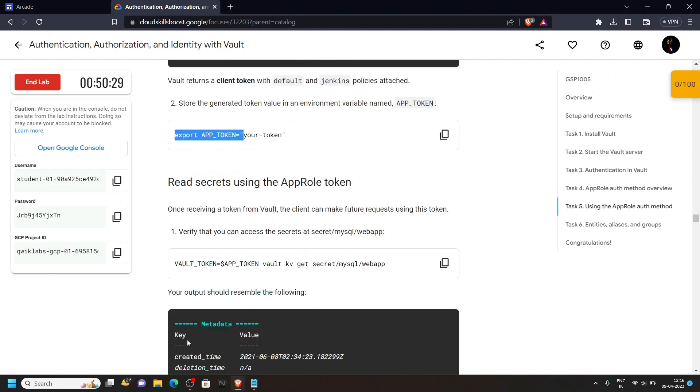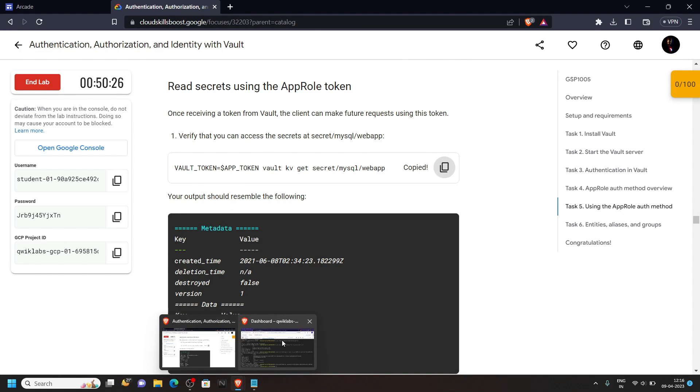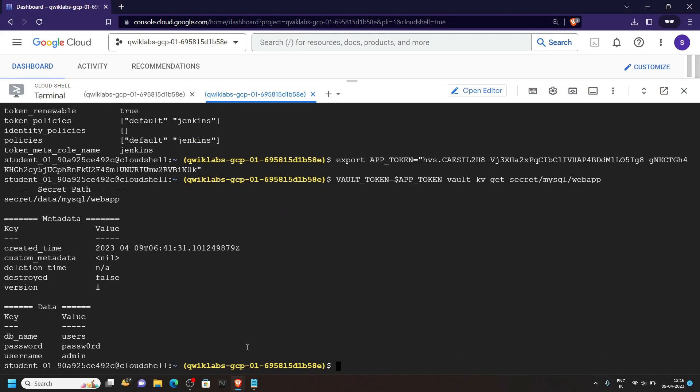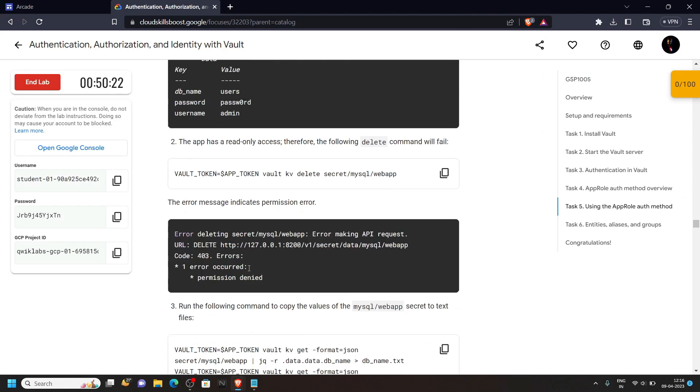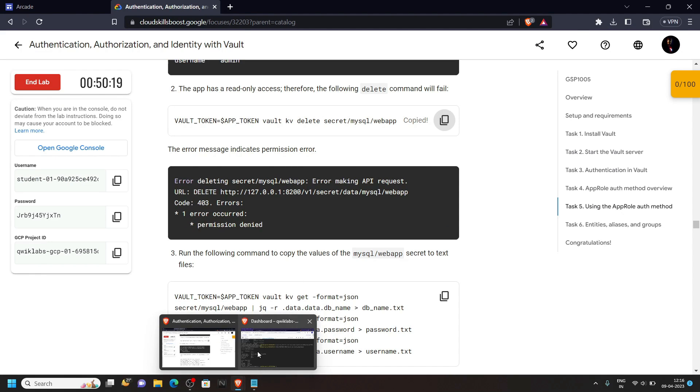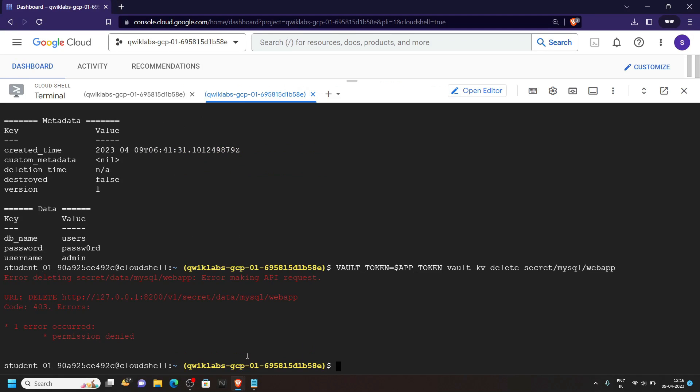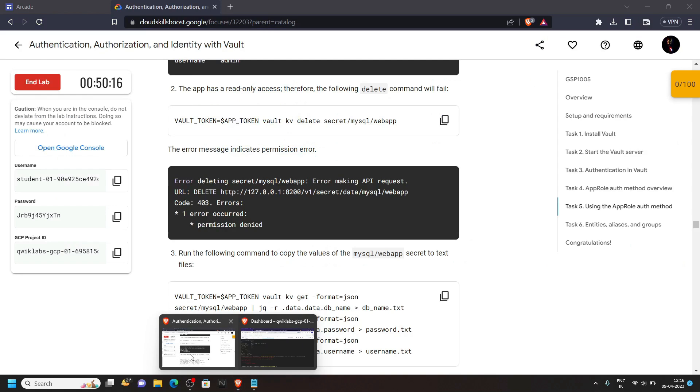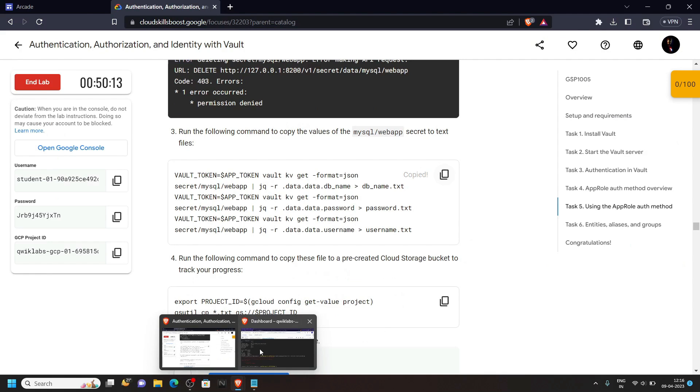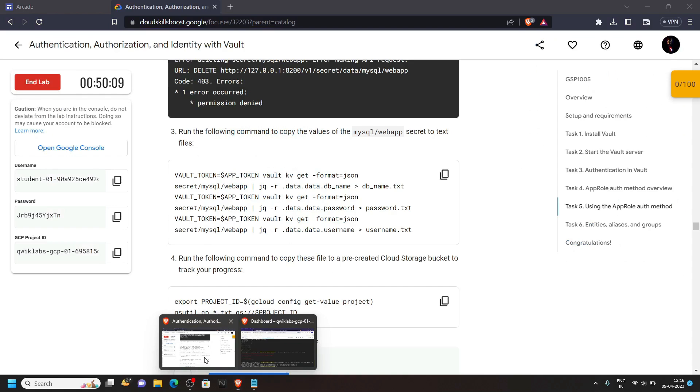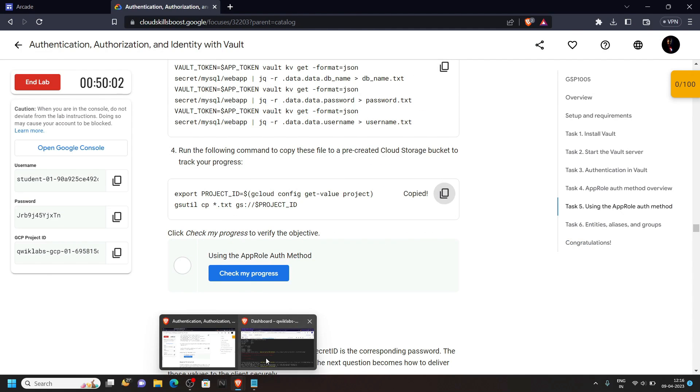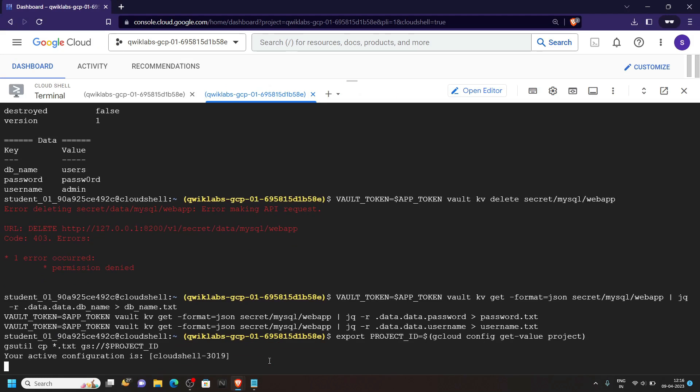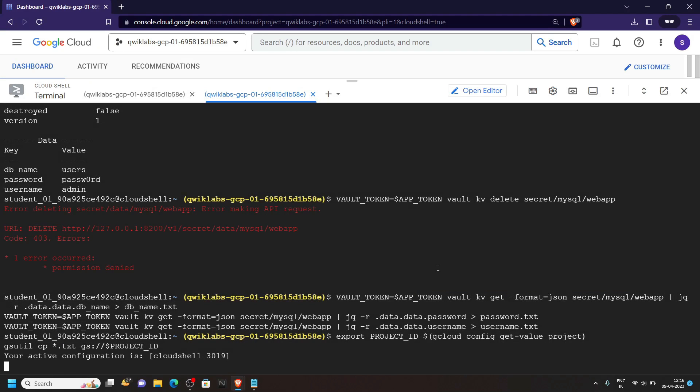Go back to the lab again. Copy this command. Then simply run it. Run the next one. Copy this last command also and run it. Click authorize.